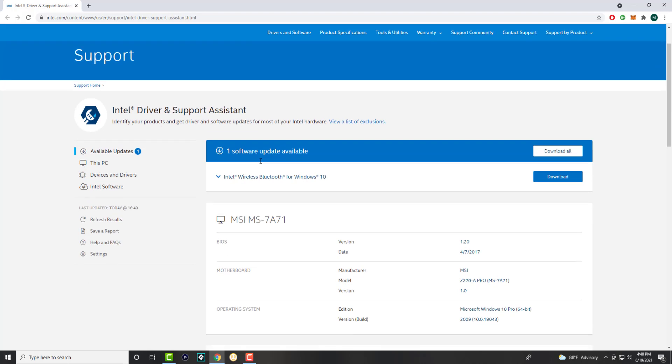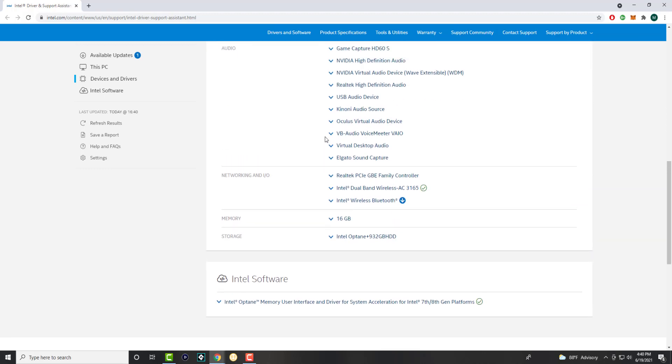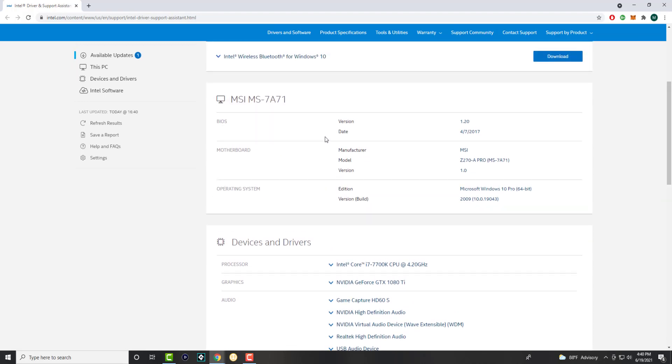It tells you which device and driver it's for and it does it for you. You can see this is my system itself. It has all my audio, network, memory, storage, graphics, and processor, and it tells me which one needs or doesn't need an update.